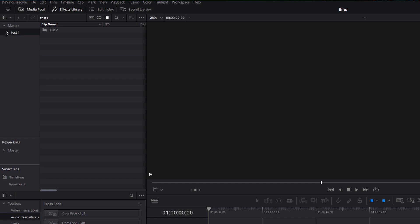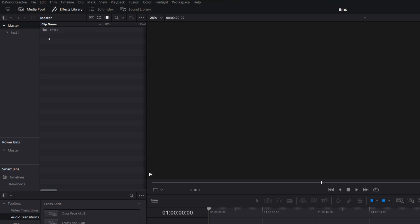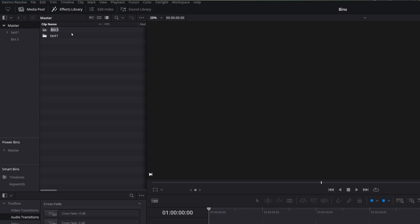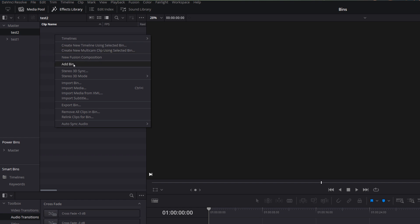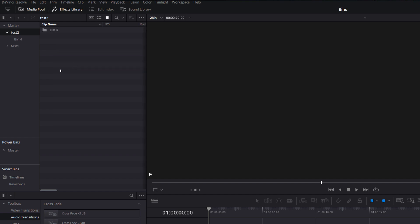If I want to create an additional bin within Master, I just click on Master — we can see it says Master at the top and we can see our Test One folder. Then I right-click, Add Bin, and we'll call this one Test Two. If we open up Test Two, we can right-click and Add Bin, and as you can see we can start to create a folder structure for all of our media.